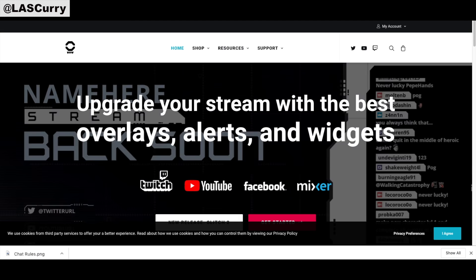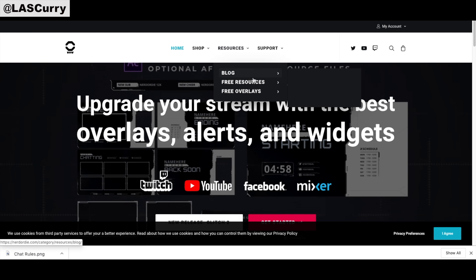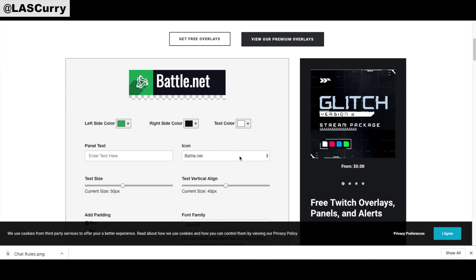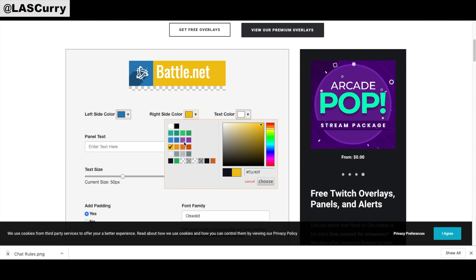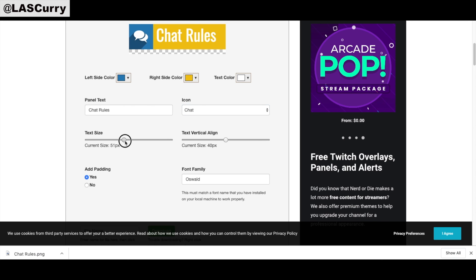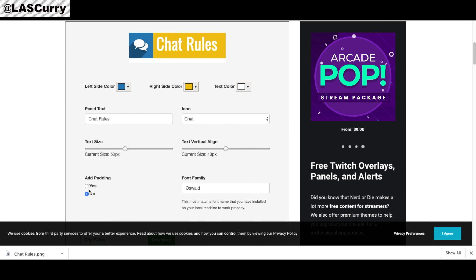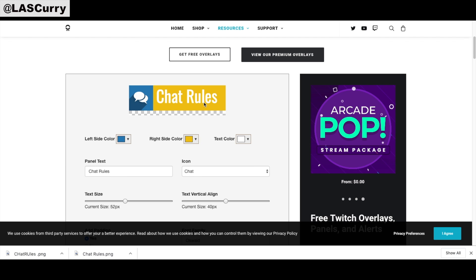If you want to use Nerd or Die, that's another option. Come to their website — the link is in the description — go to Resources, Free Resources, then Twitch Panel Maker. Although we're using this for Mixer, you can still use this free tool. Select the color you want on the left side, select the color of your text, name it 'Chat Rules,' select the actual icon, set the text size, name the file 'chat rules,' and select Download. I always leave Add Padding set to Yes so that when you add text under the panel it's not too close together. Then select Download. Now you've downloaded your panels completely free using Canva and Nerd or Die.